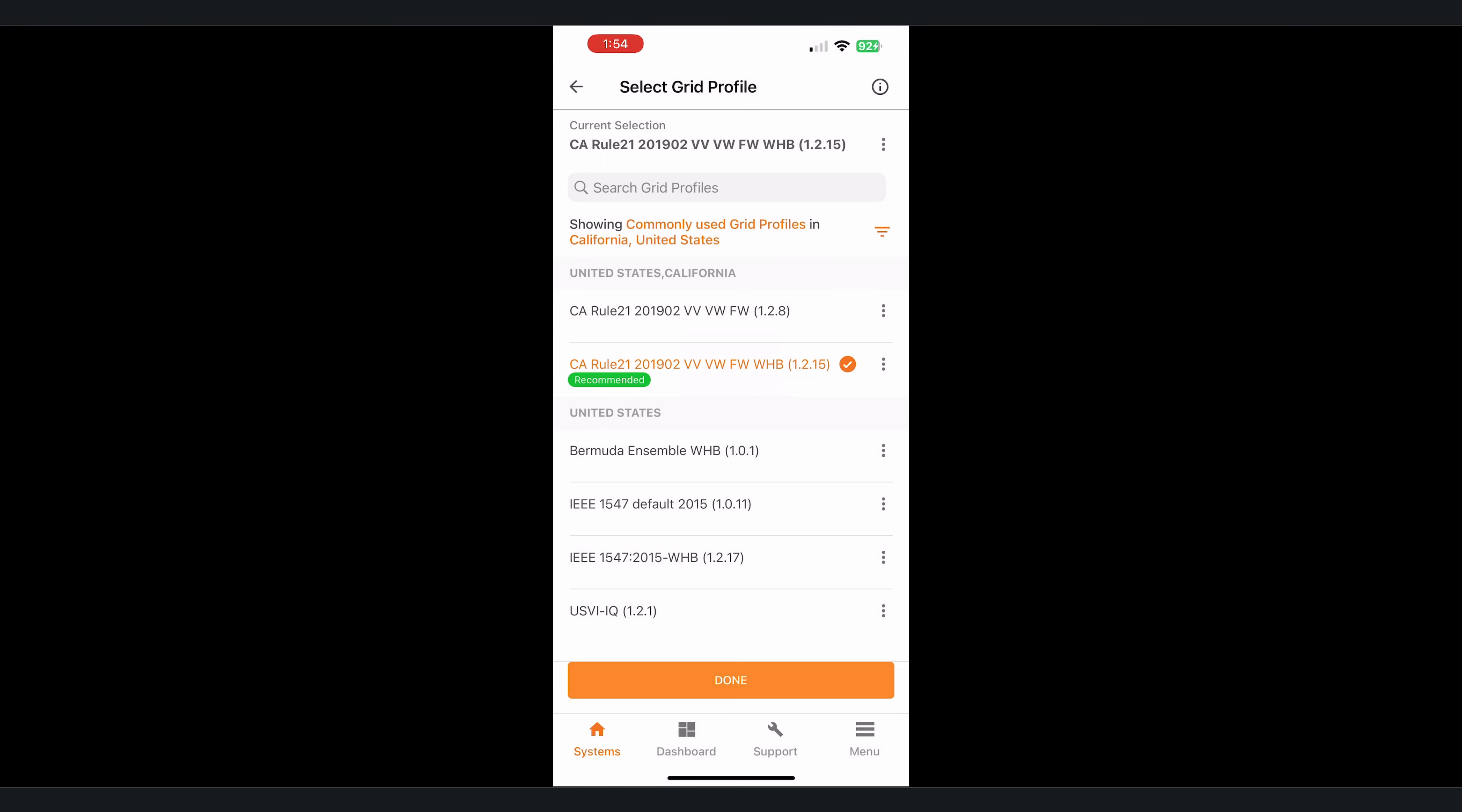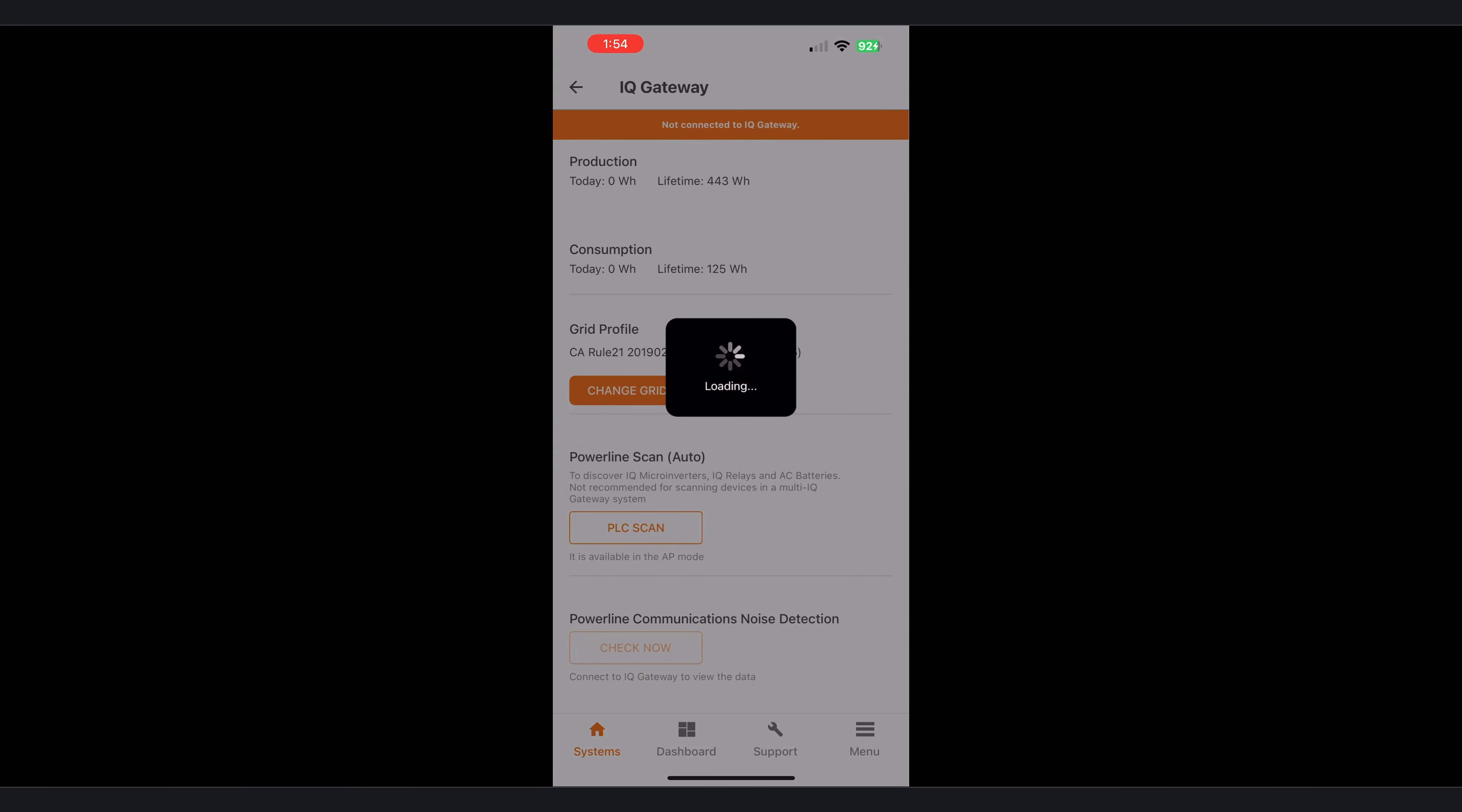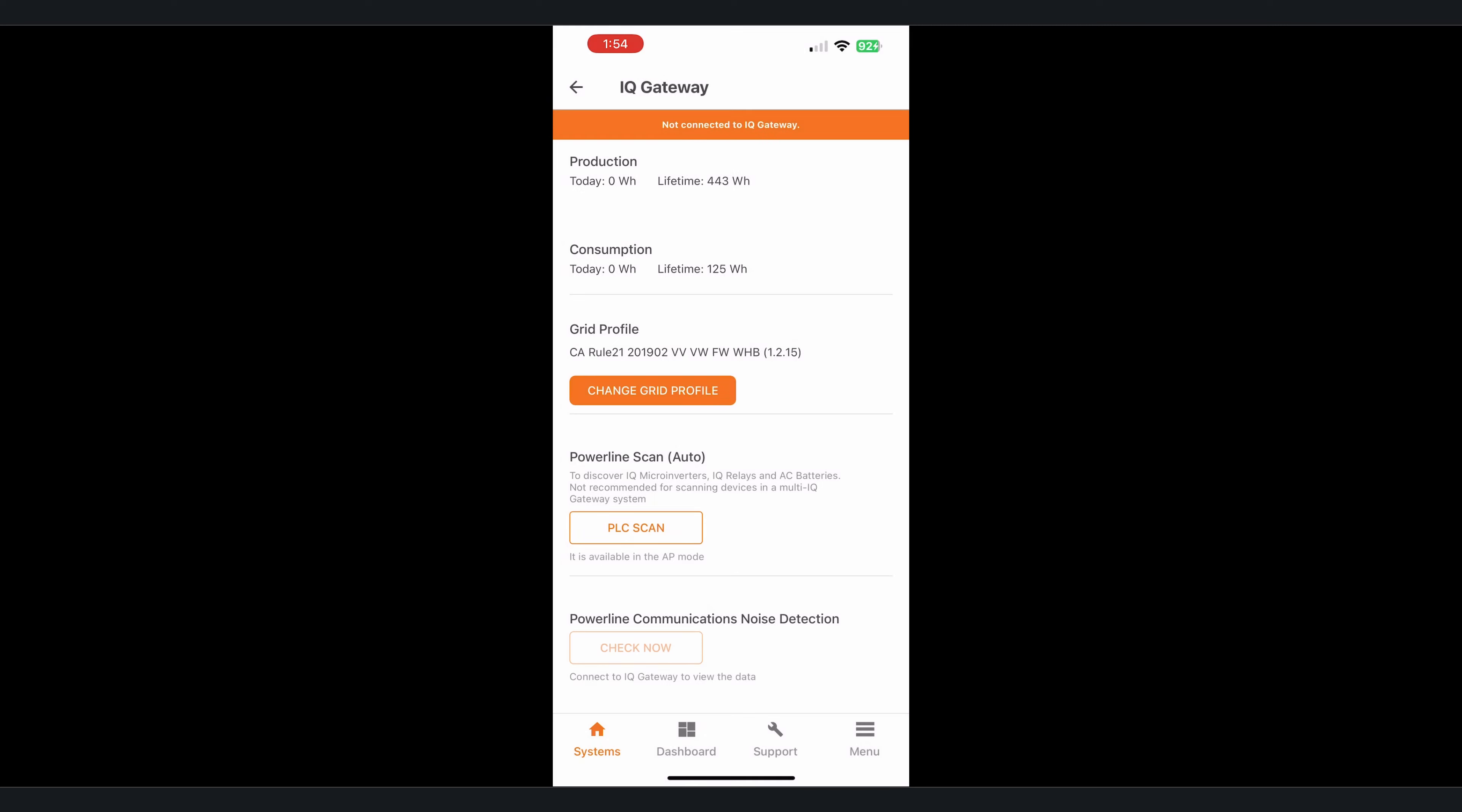Once we select it we'll tap done and then that will initiate the gateway telling it to send out that new grid profile to the required devices.